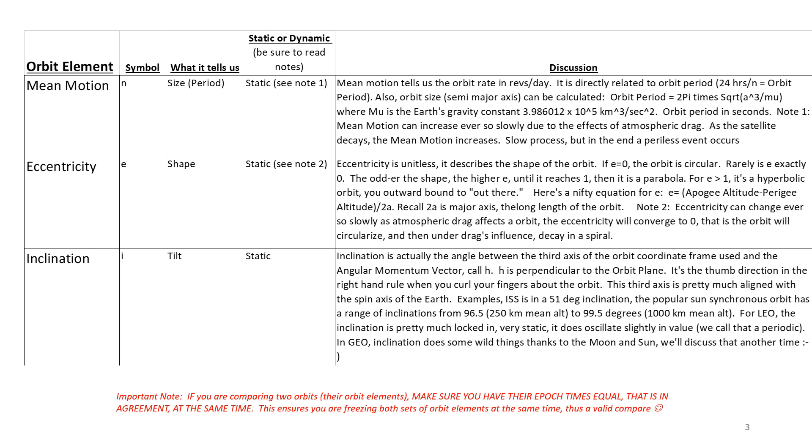If you manipulate the orbit period equation, you could pull out of it the semi-major axis, which the major axis is the long axis of the orbit. And I provide some math in the notes. Mean motion will increase over time due to atmospheric drag if you're encountering that. So it can increase. It's a static element, but it has a little bit of a change to it.